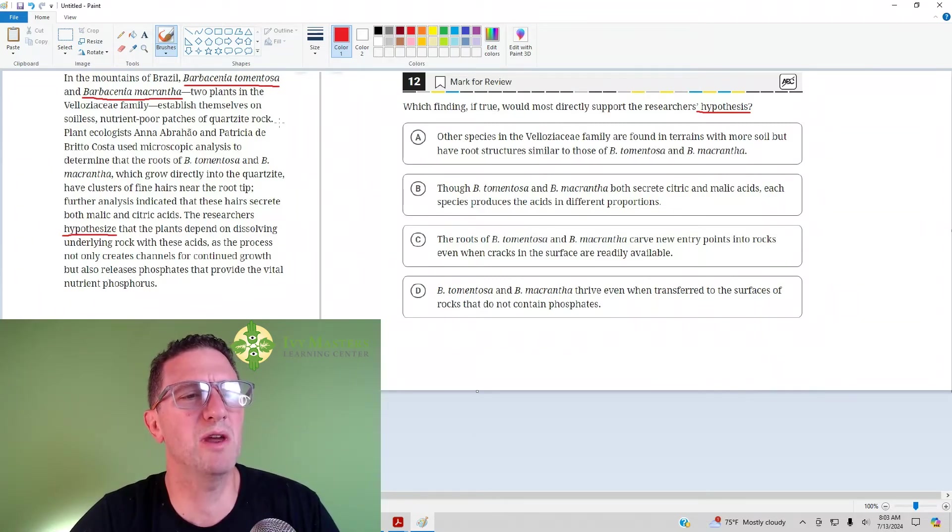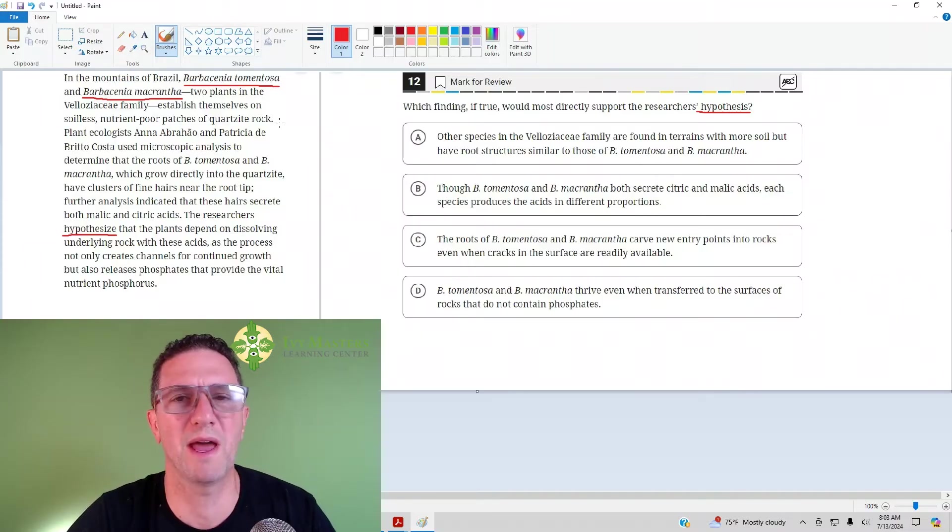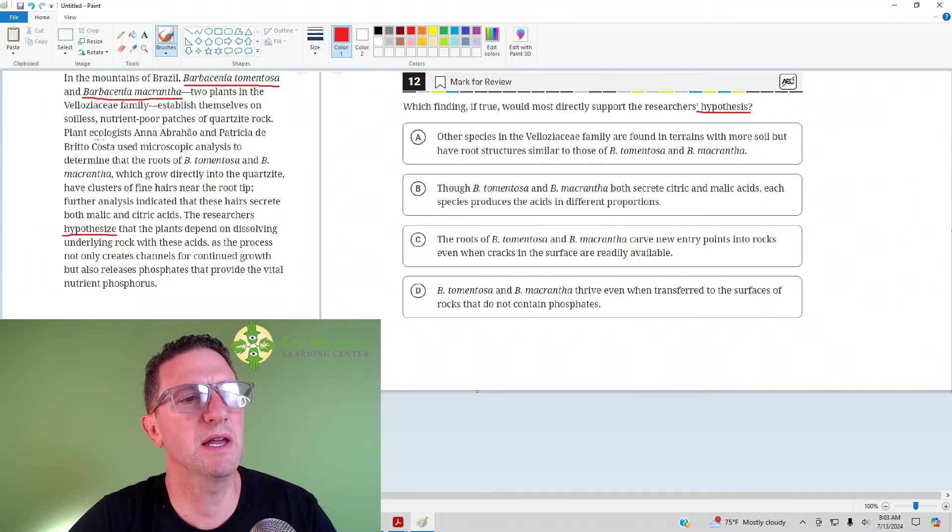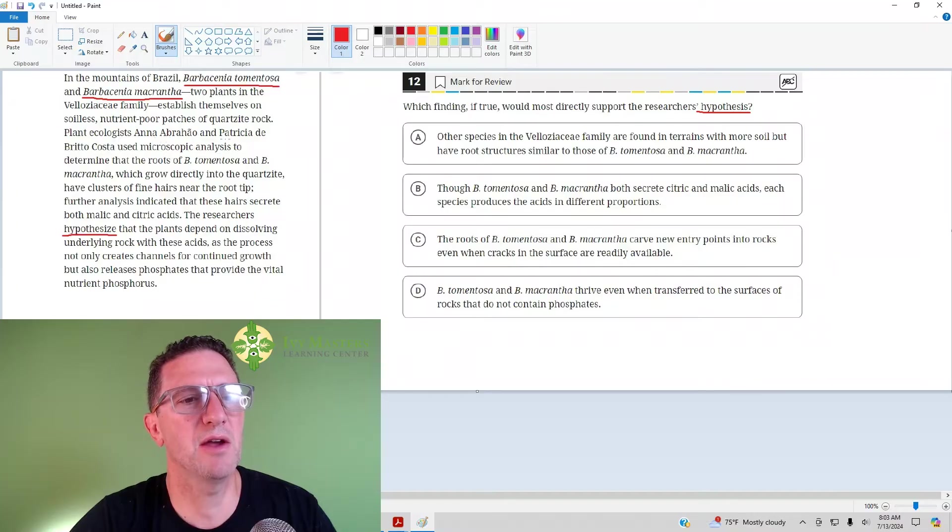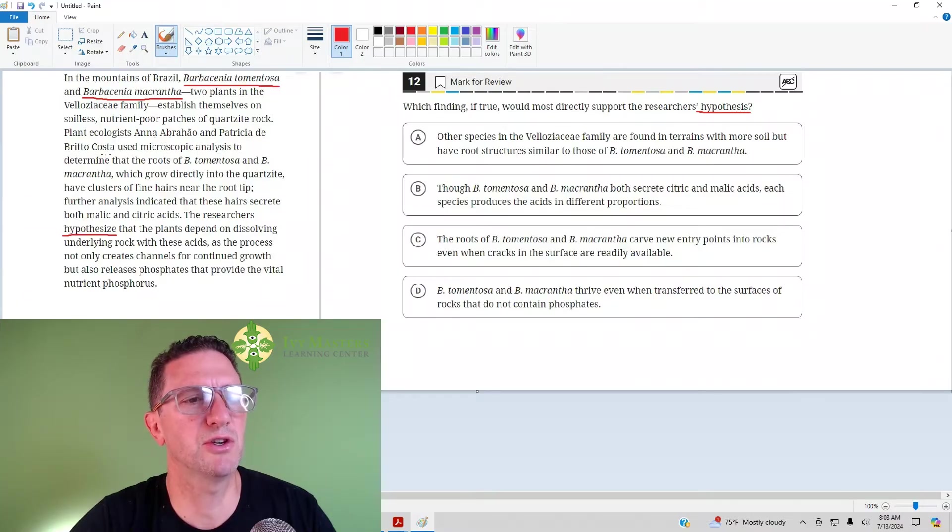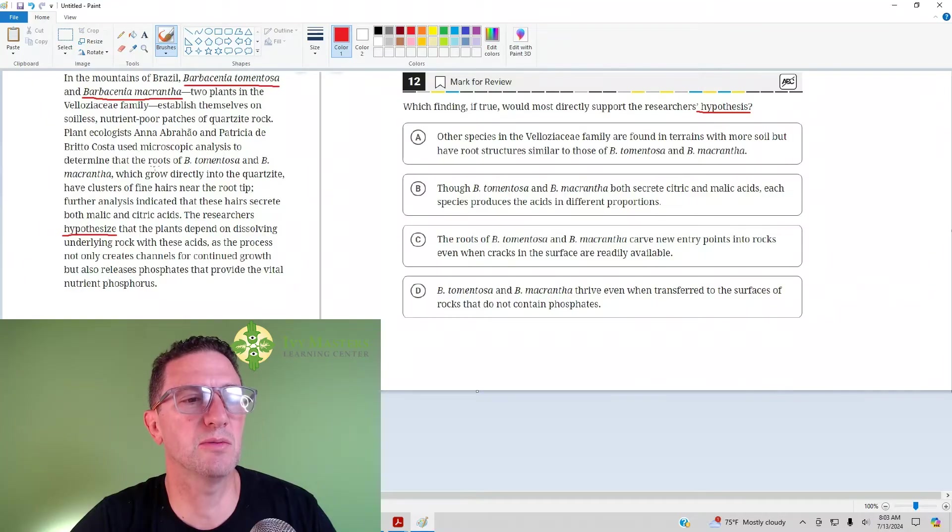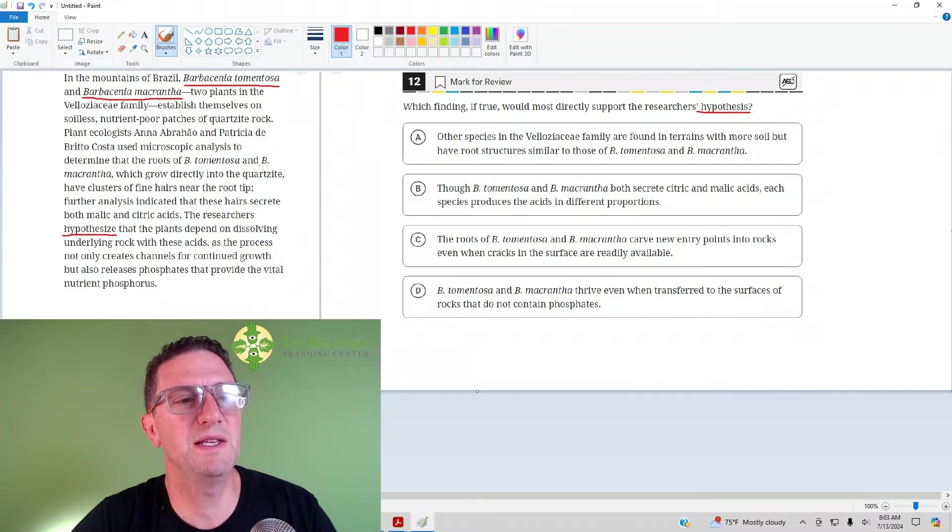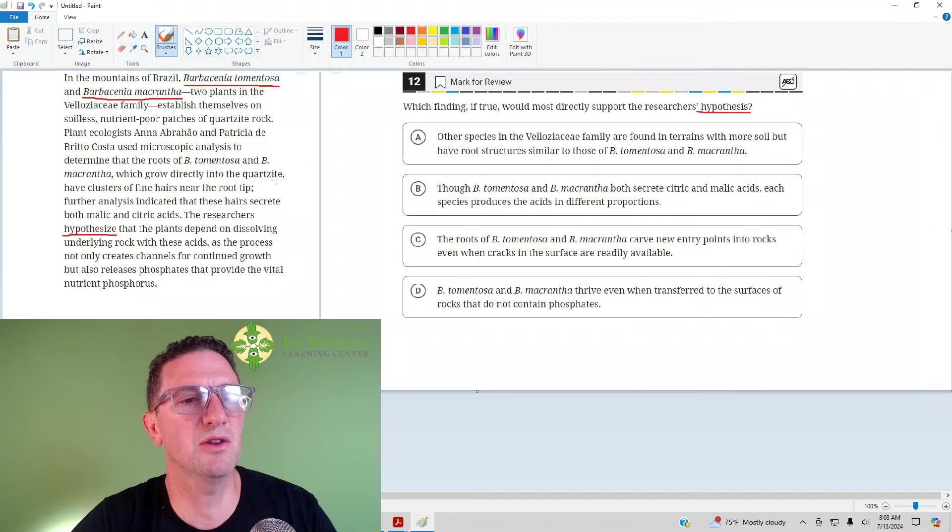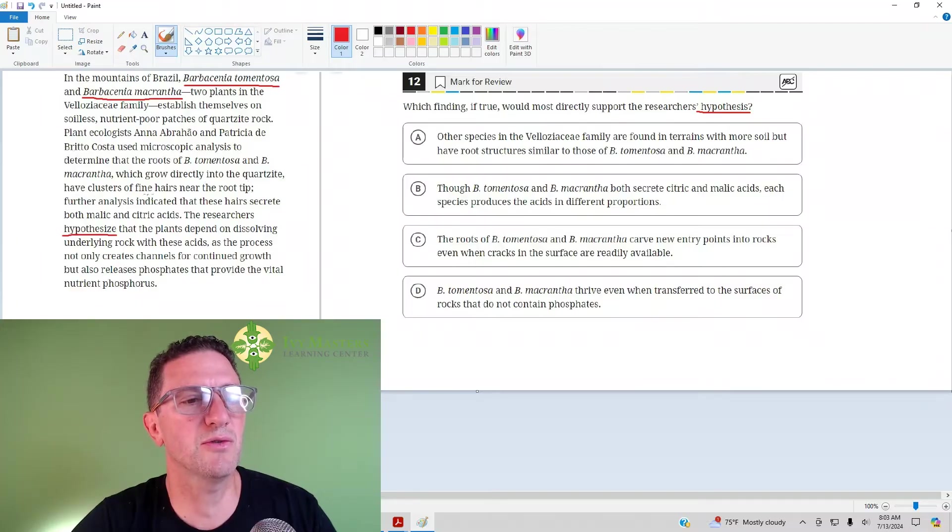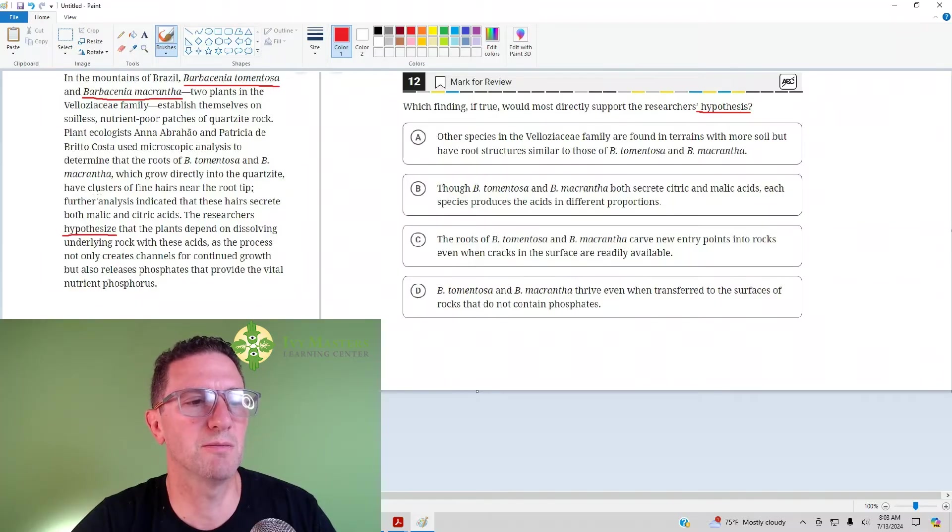Plant ecologists Anna Arabeo and Patricia de Brito Costa used microscopic analysis to determine that the roots of BT and BM, which grow directly into the quartzite, have clusters of fine hairs near the root tip.